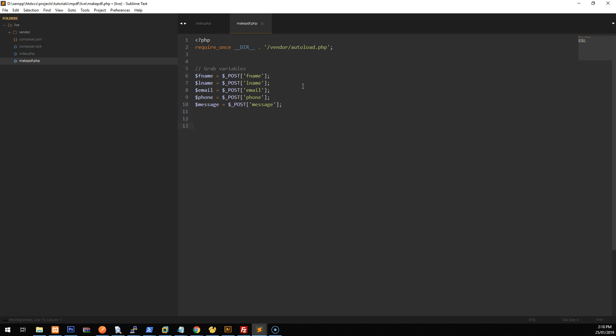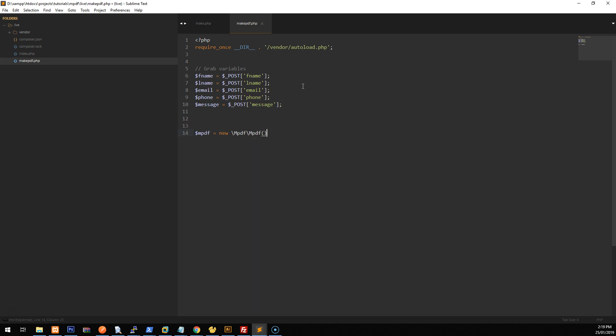Okay, so now that we have the variables there, we can then manipulate them and add them into a pdf. So with mpdf, we firstly need to create a new instance of the mpdf class. To do that, let's just create one variable called mpdf and we'll do equals new and then backslash mpdf, mpdf, make sure it's capitals and capital M. So now that we've got a new pdf instance, let's then create an empty variable called, let's just call it data. And what we're going to do is we're going to store all of the data, all of the html that we're going to then put into the pdf into this one variable and we're going to use something called concatenation.